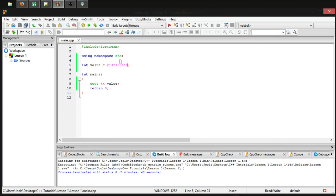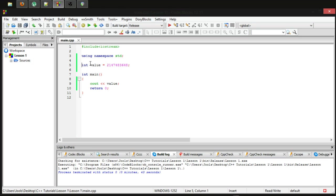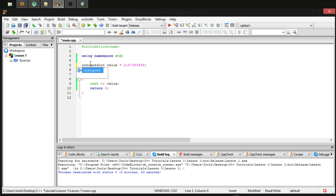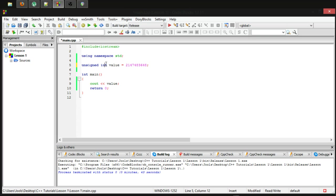If we do want to be able to store this huge number, then we're going to have to make our integer unsigned. The way we do that is using the unsigned specifier, which is literally just the word unsigned. And you put it right before the int data type.